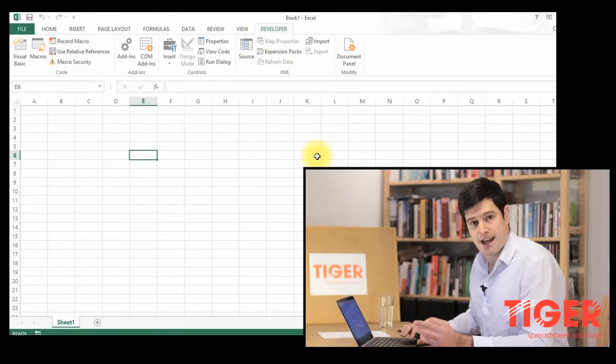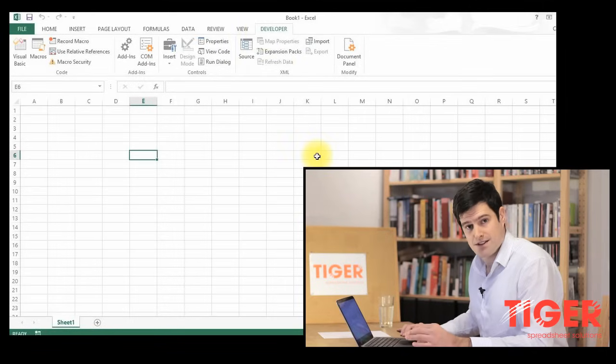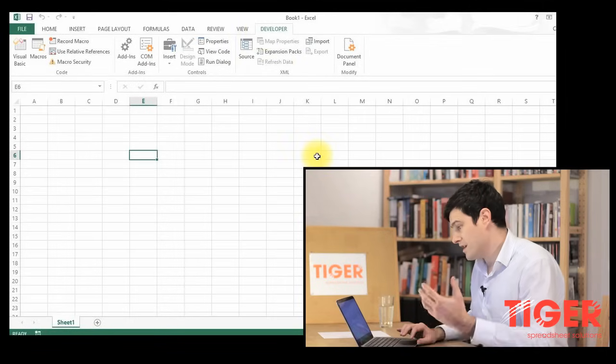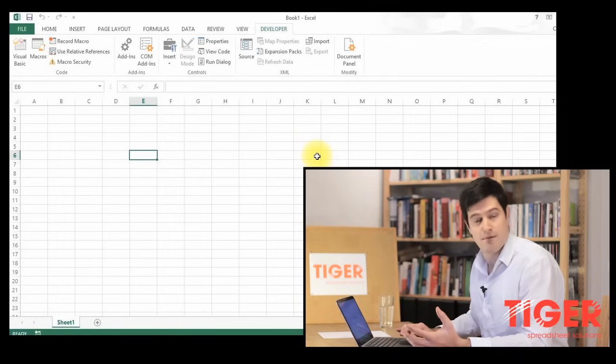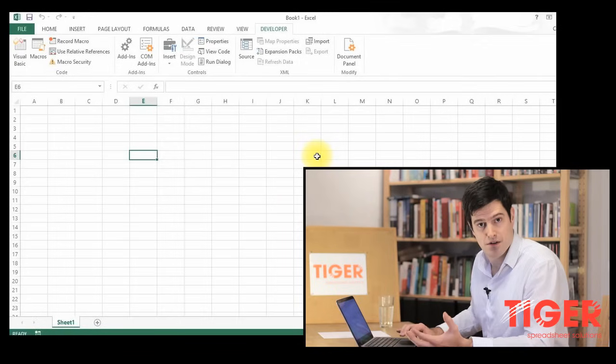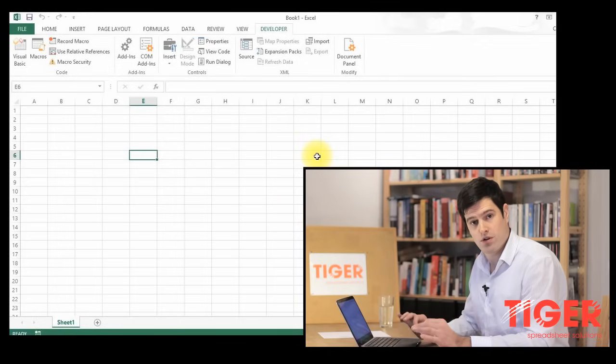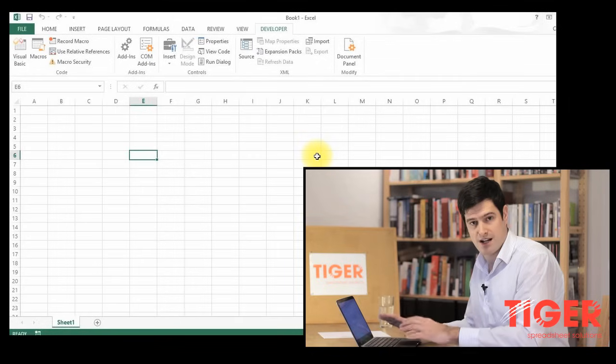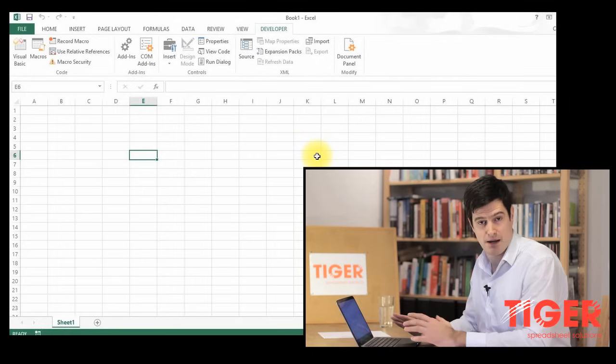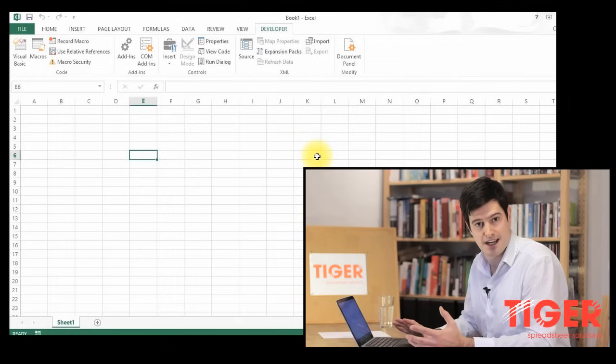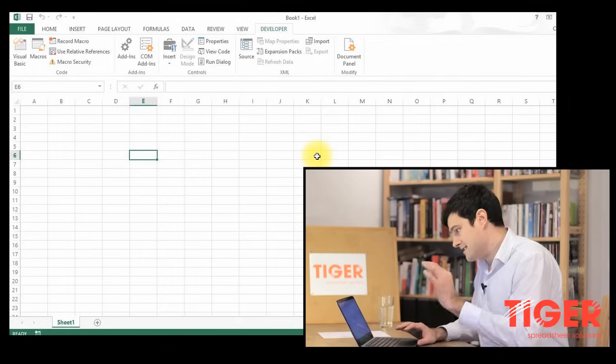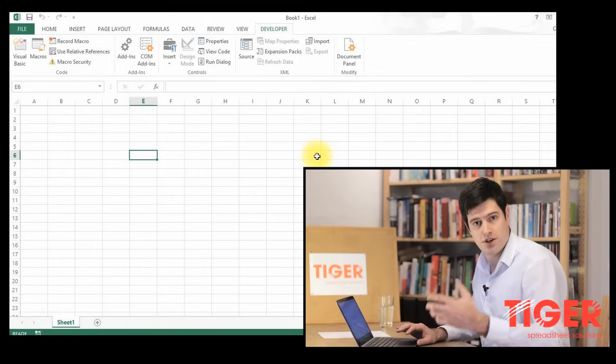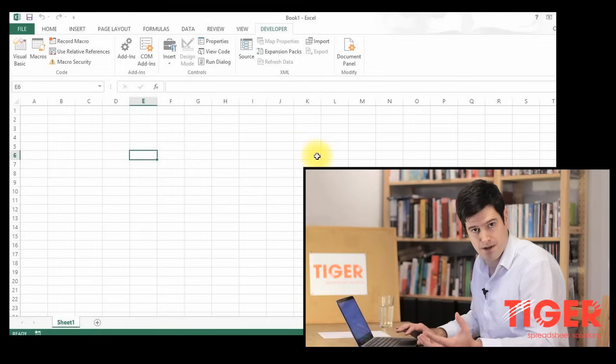Now I'm using Excel 2013. If you're using an earlier version, maybe 2010 or 2007, just Google Excel 2010 Developer tab and you'll be able to understand how to get it to display. So that's the first thing. Make sure you can see the Developer tab.